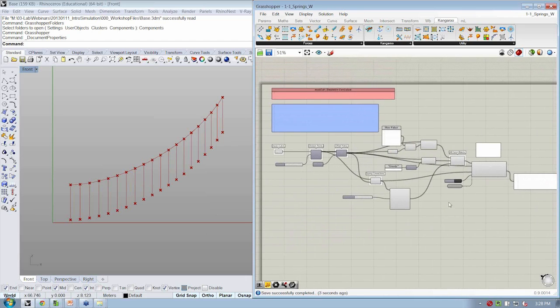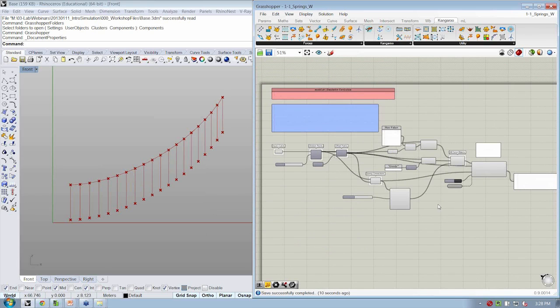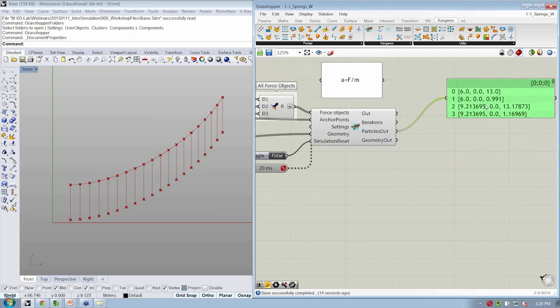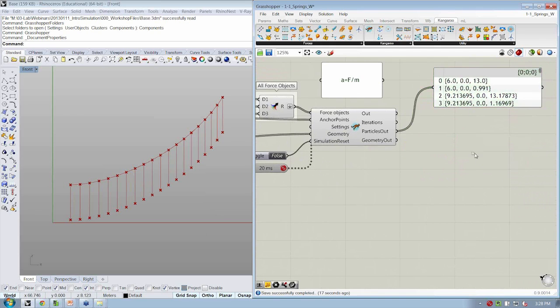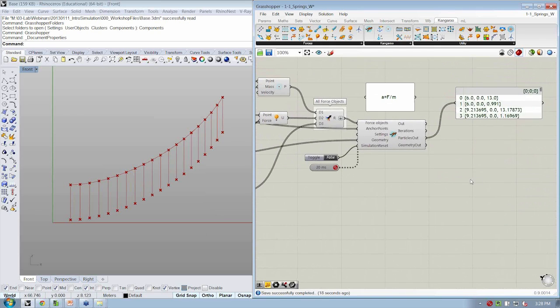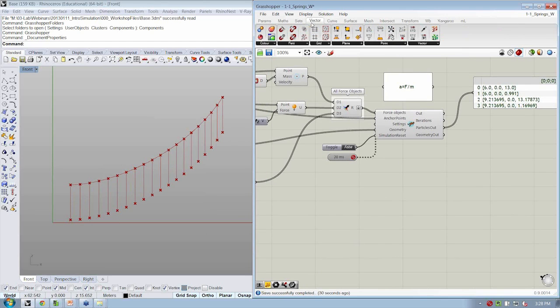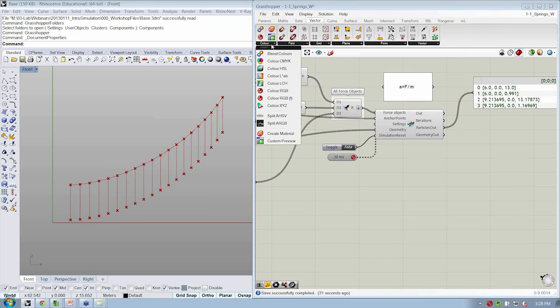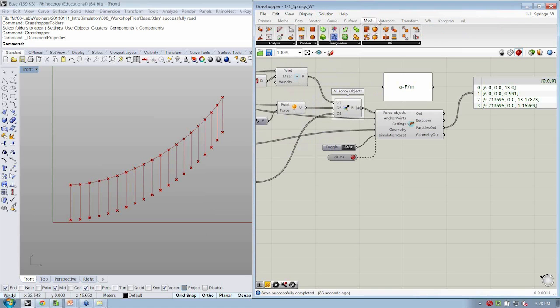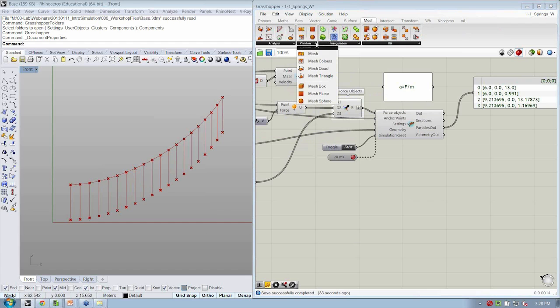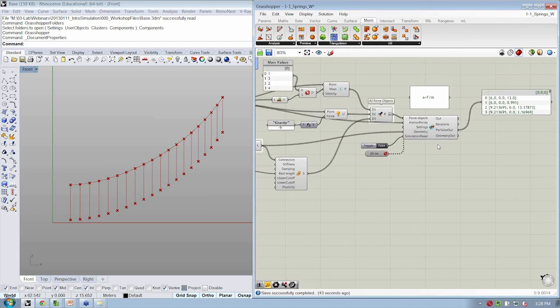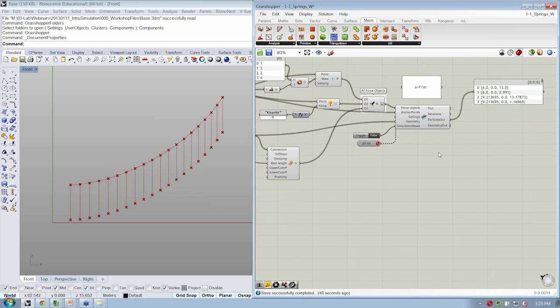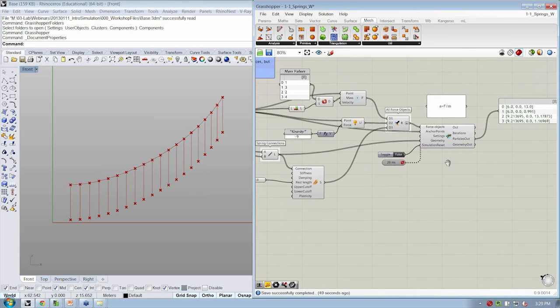So let's hang out here for one second and take any questions that you might have about springs. And if you want to take an opportunity to change the file or update it just a little bit, go ahead and look at how you might visualize what's happening in a more interesting way, let's say, than just points and lines. I'll give you a hint, you can use some custom previews here under vector color, and maybe even throw in an object to make our particles look a little bit bigger, something like a mesh sphere.